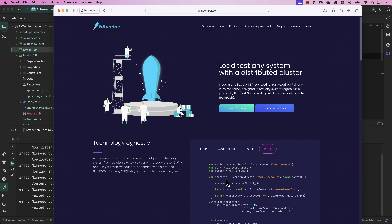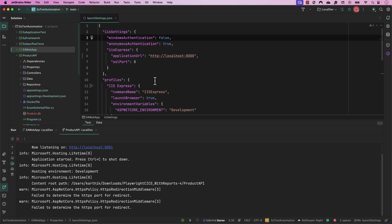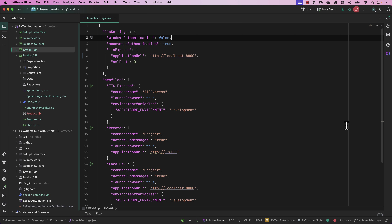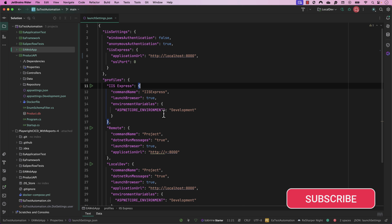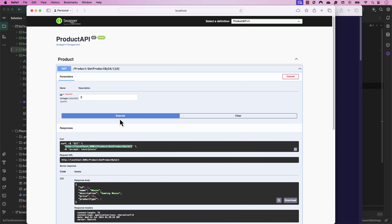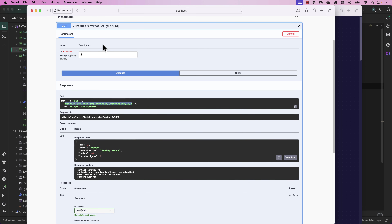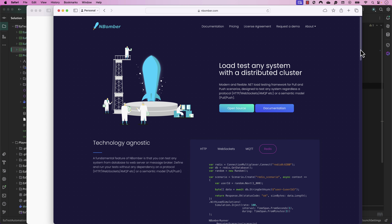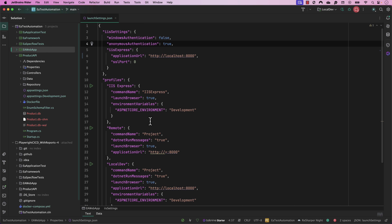I'm going to quickly jump into the NBomber coding and show you how you can easily write that up. This is the application under test we are going to be using — a .NET based application that is very straightforward. There is a product API; if I execute with product ID two it gives me a particular value, and if I put three it gives a different value. This is the API we are going to be load testing.